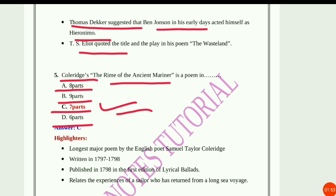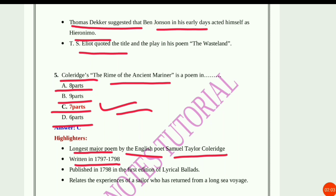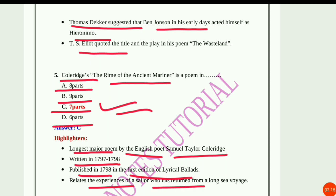It is the longest major poem by the English poet Samuel Taylor Coleridge, written between 1797 and 1798. It was published in 1798 in the first edition of Lyrical Ballads. It relates the experiences of a sailor who has returned from a long sea voyage.